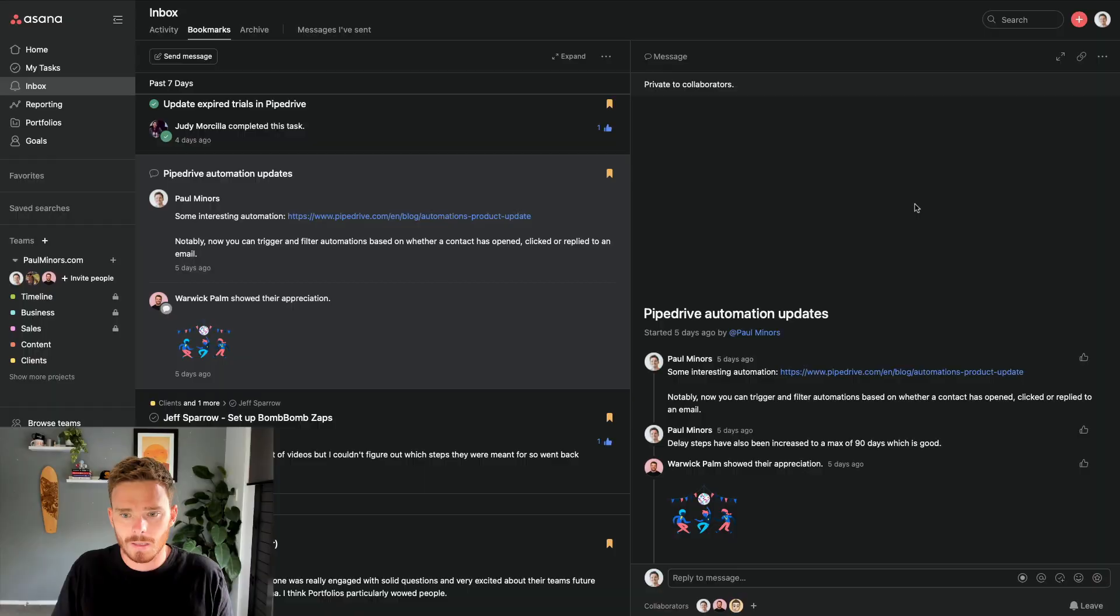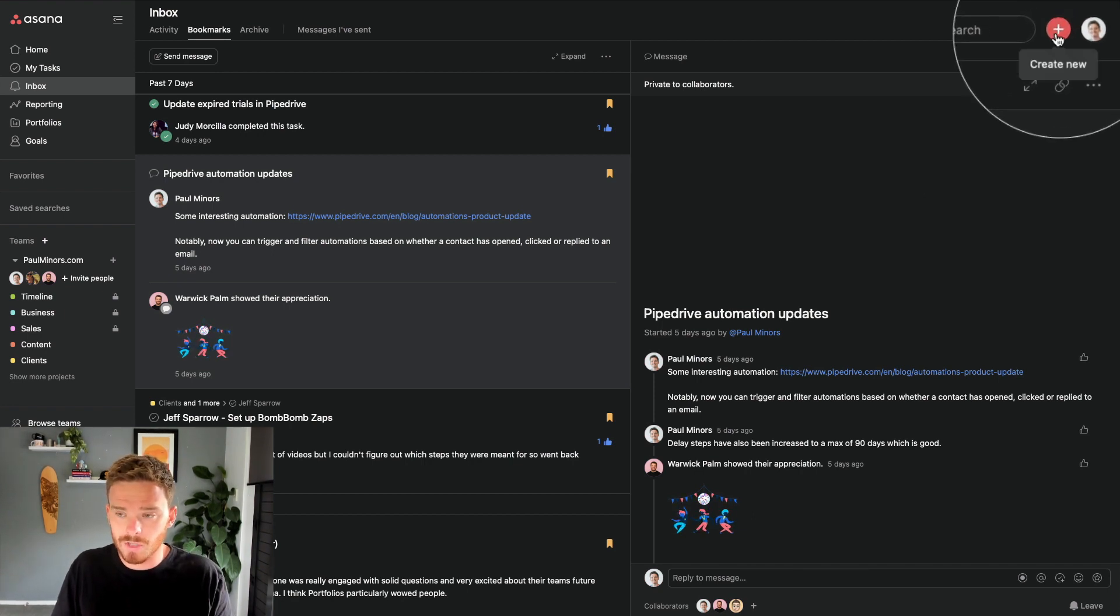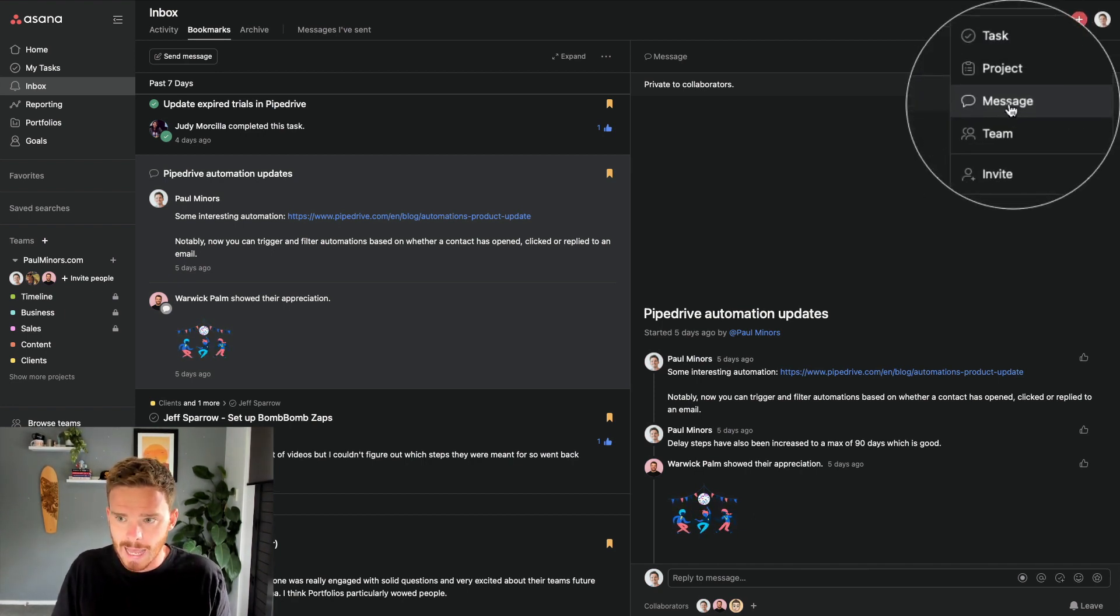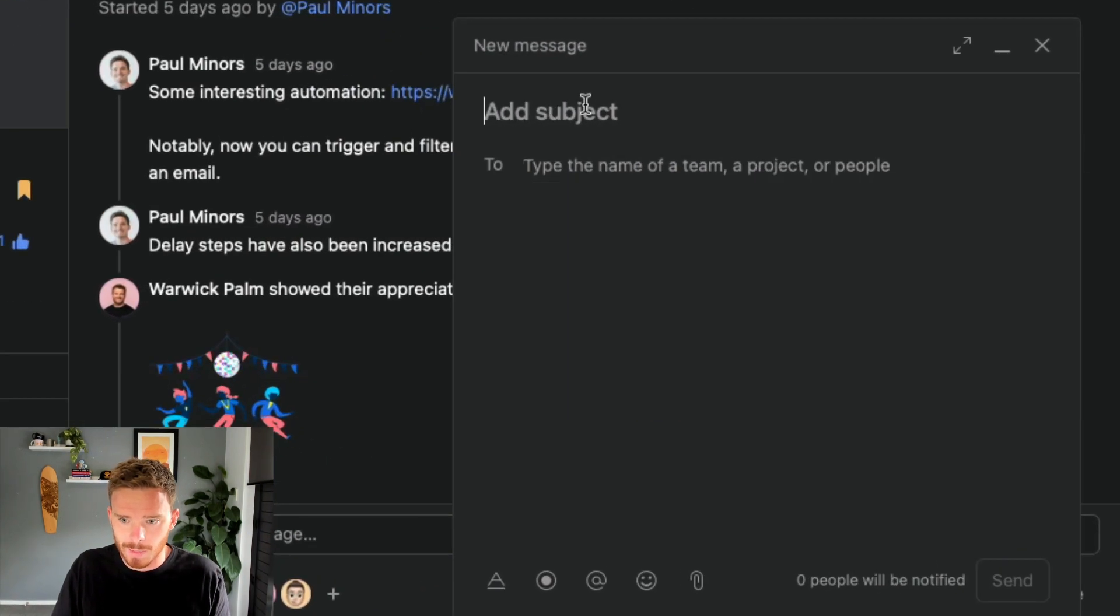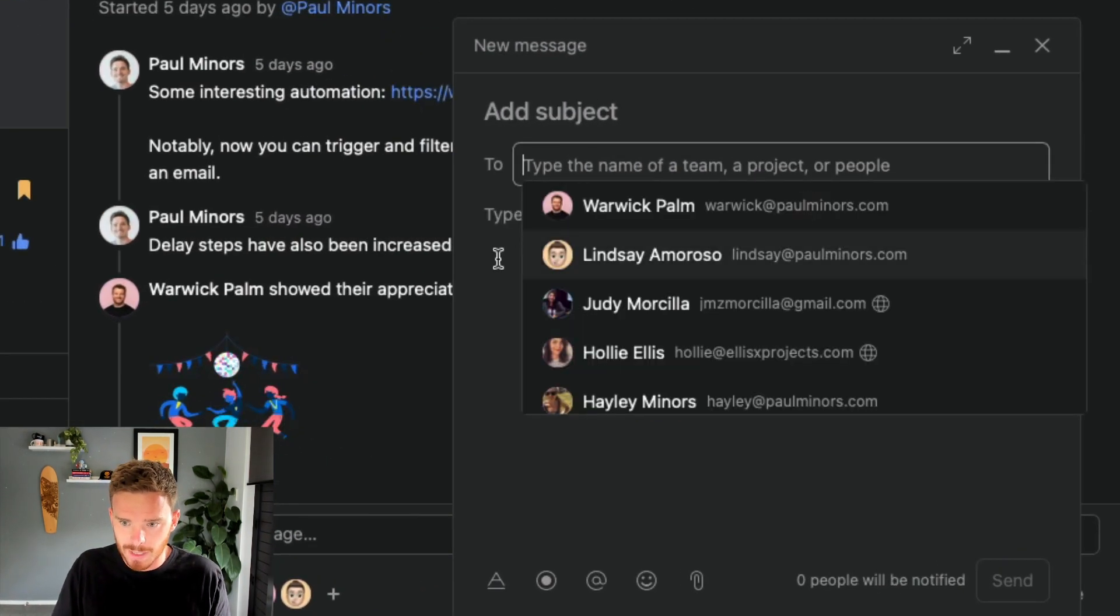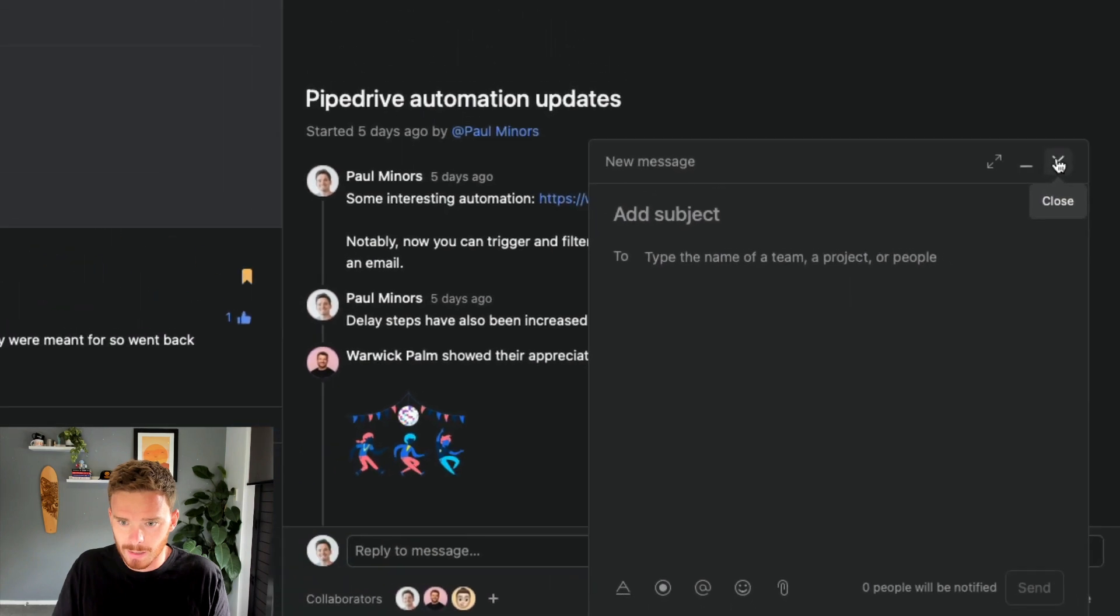Now, sometimes you might have something to say or something to share, and there's no existing task that you can comment on, and maybe there's not even an action. And so creating a new task isn't really relevant. In that case, you can just simply send a message through Asana. I can do that by clicking the plus button up here and starting a new message where I can put in my subject and my recipients and I can type my message down here.